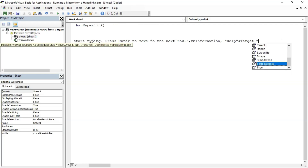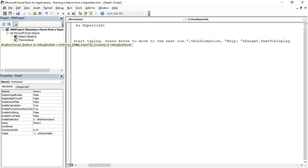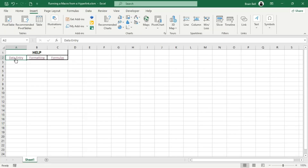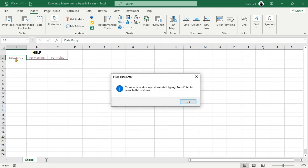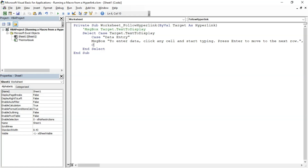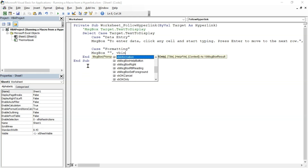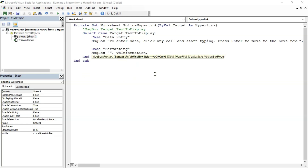Here's how the data entry link works. For example, if a user clicks a hyperlink containing the text 'data entry', a message box will display helpful information. The message box will show the text 'To enter data, click any cell and start typing,' with an information icon and the title 'Help - Data Entry.' You can easily customize the message or use different styles, such as warning or error icons, making it ideal for providing alerts or quick feedback.